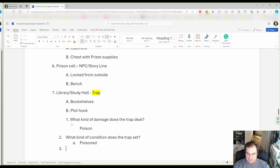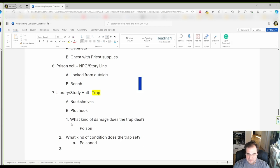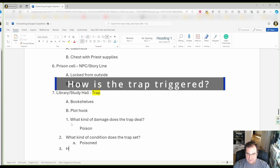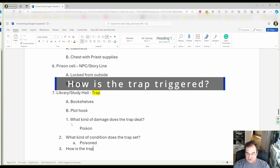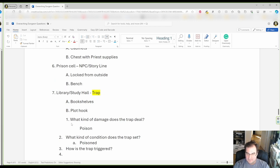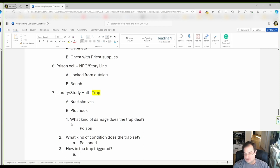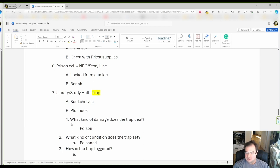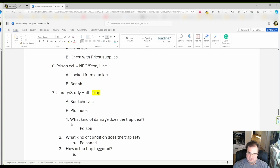So for our third point, we have to ask ourselves how is the trap triggered? Well, what kind of triggers do we have there? We have physical triggers. Let's say you touch the lock and there's a poison spike that comes out when you touch it. That would be a physical trap.